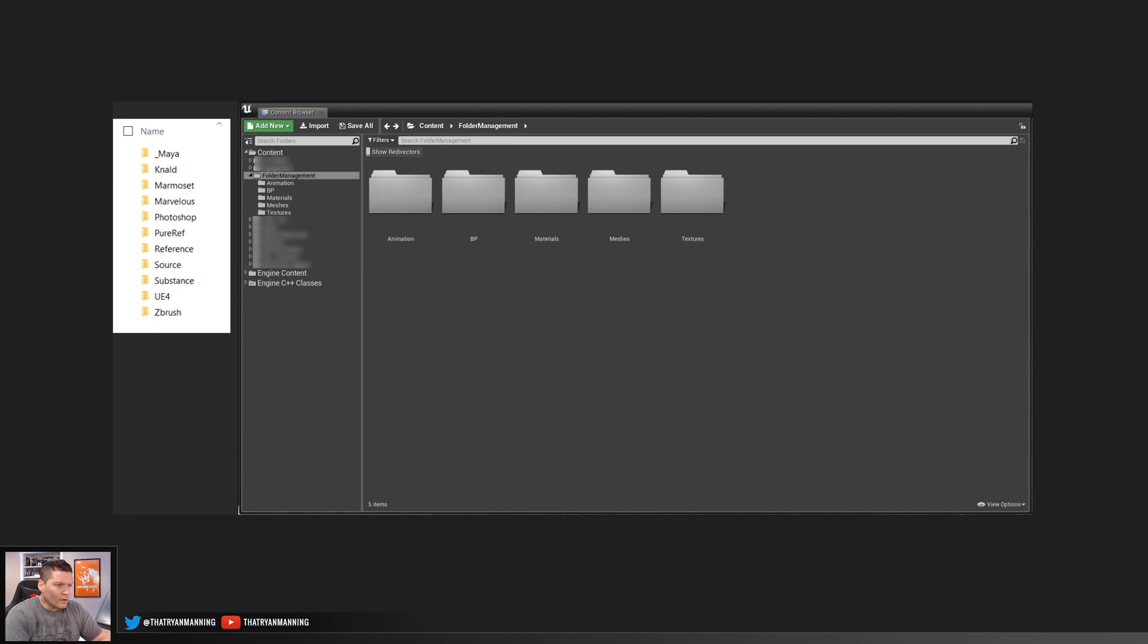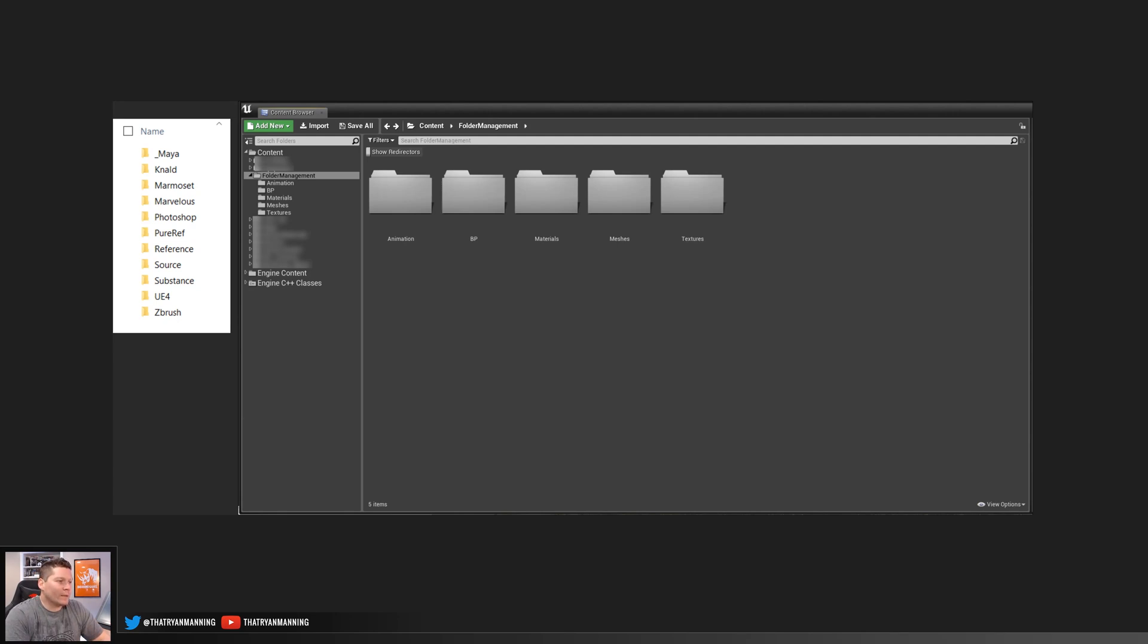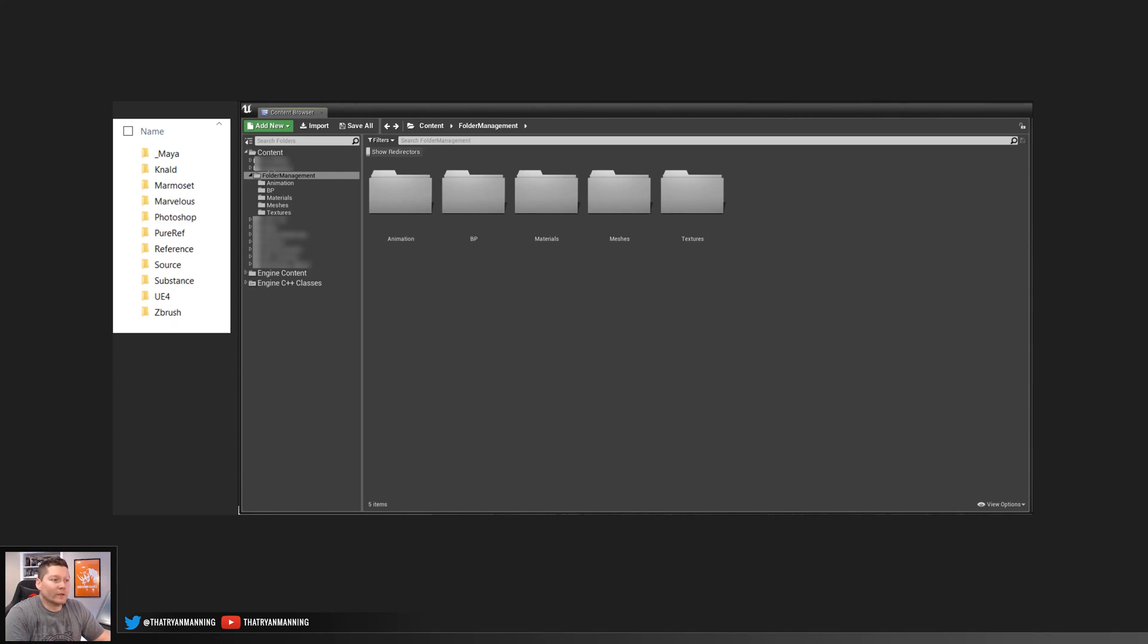So I'm just going to run through real quick the folder structure that we use a lot at our studio, and then of course my personal way that I manage my source files. So to start with, we'll take a look at Unreal.